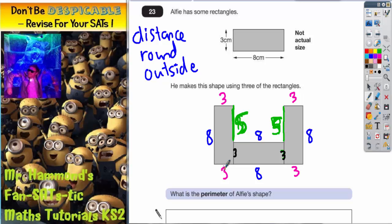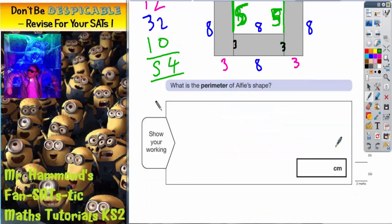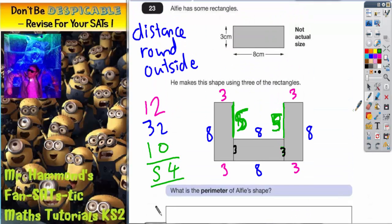Now all we've got to do is add up around the outside of the shape. I count four threes, which makes 12. I've got four eights, which makes 32. And I've got two fives, which makes 10. Adding those together: 12 plus 32 plus 10 gives a total of 54. So the perimeter of my shape must be 54 centimeters.